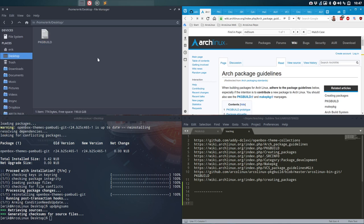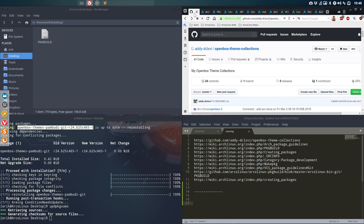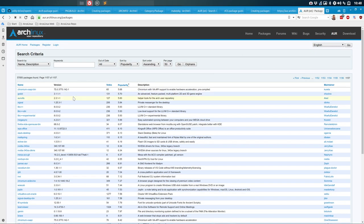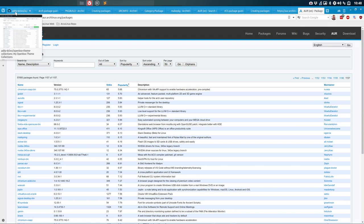Hi and welcome. We are back with the sequel to the 'making a package build' video — that was a long video, about an hour and a half, where we started making our own package called 'openbox-themes-pambuddy-git', with the version coming from GitHub. The next thing we need to do is get this package online so other people can use it. We finished the previous video asking: how do I get my package built on AUR?